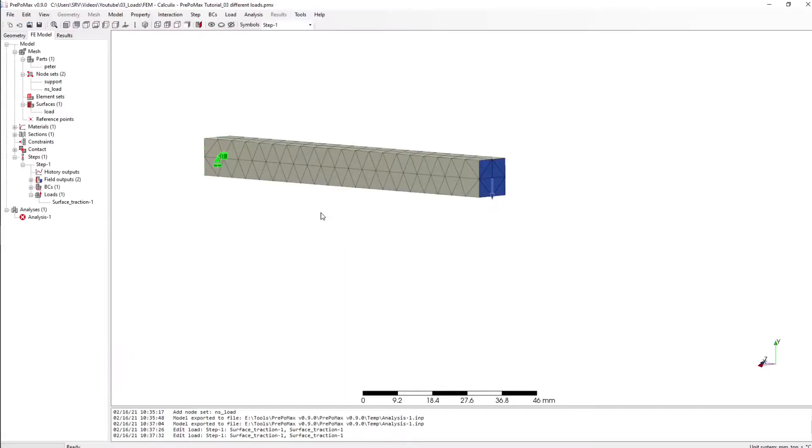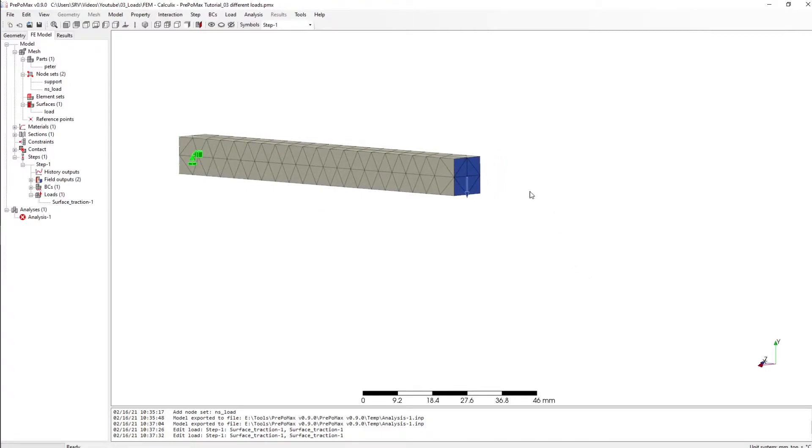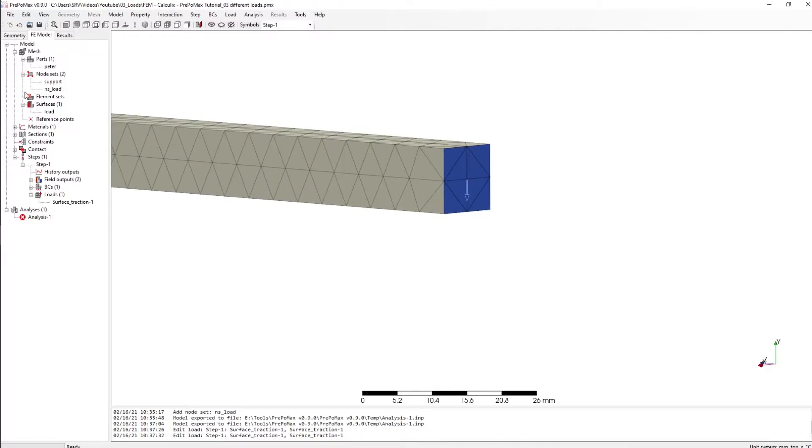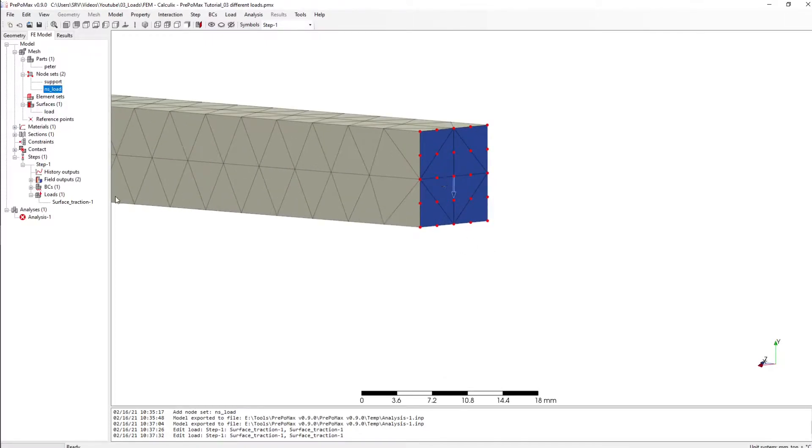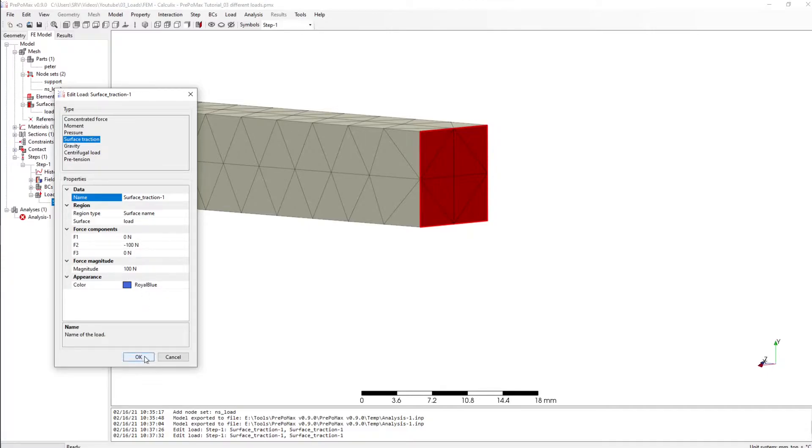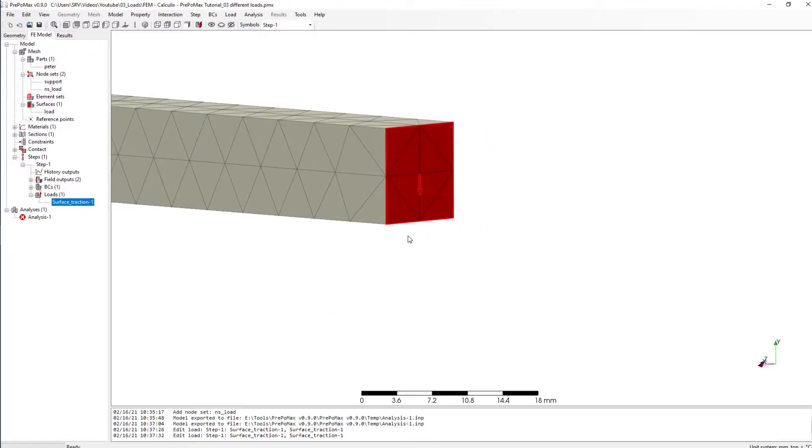In my first tutorial I already showed you how to create a surface traction and the question now is what exactly is PPM doing here and what he's doing actually.